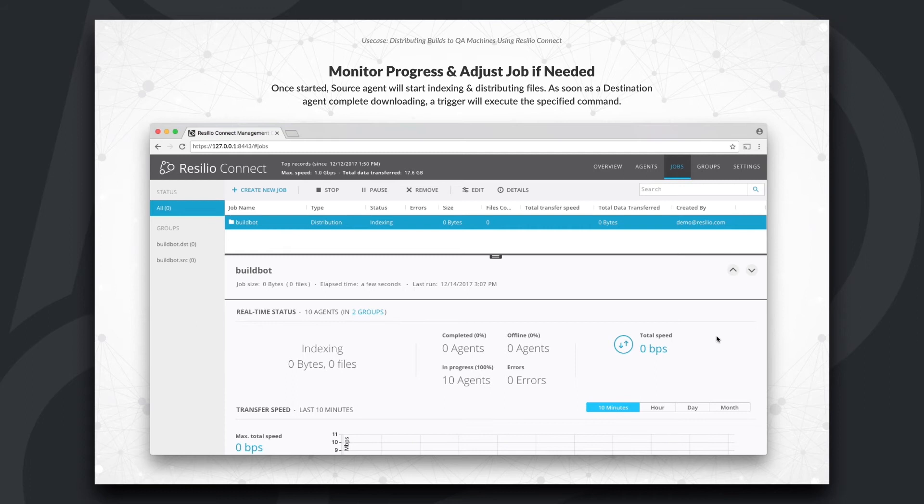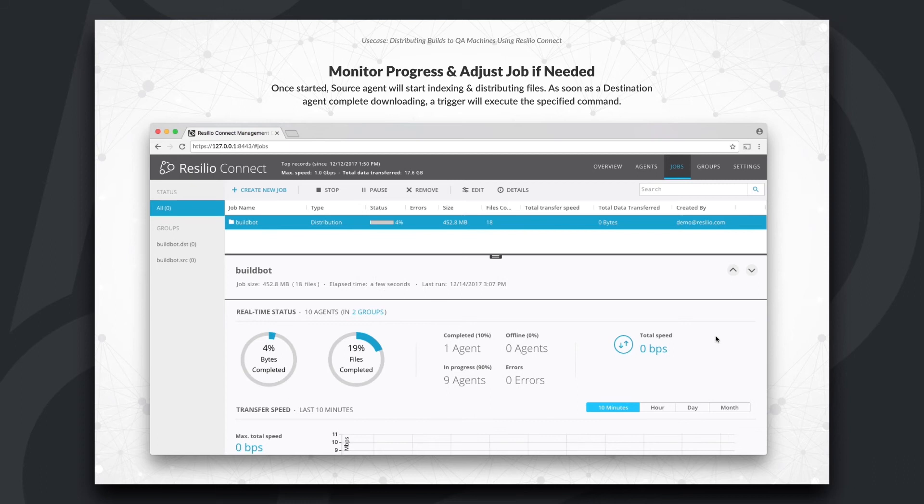Once the job is started, the source destination will start indexing the files and the transfer will begin shortly after.